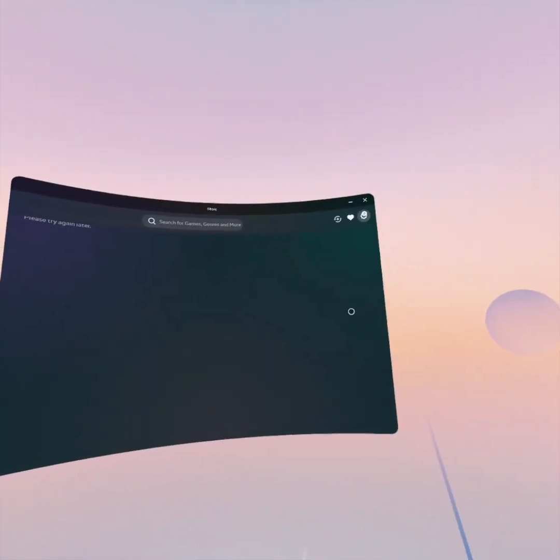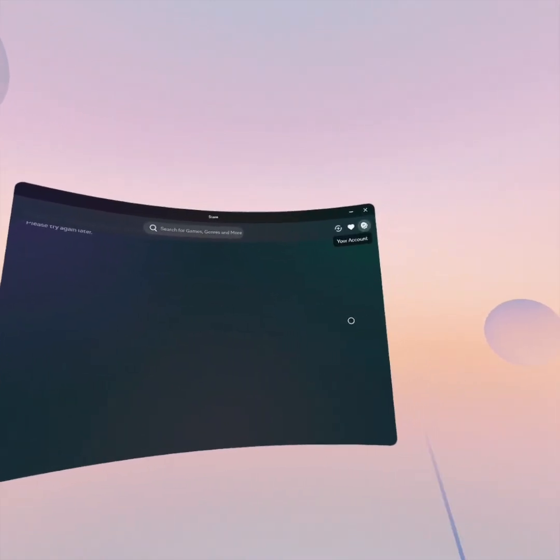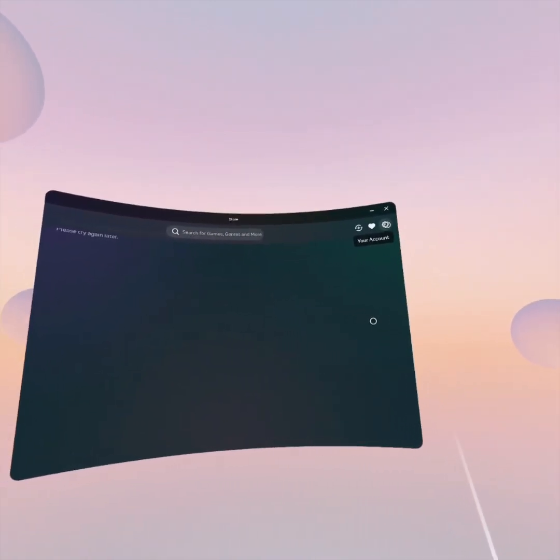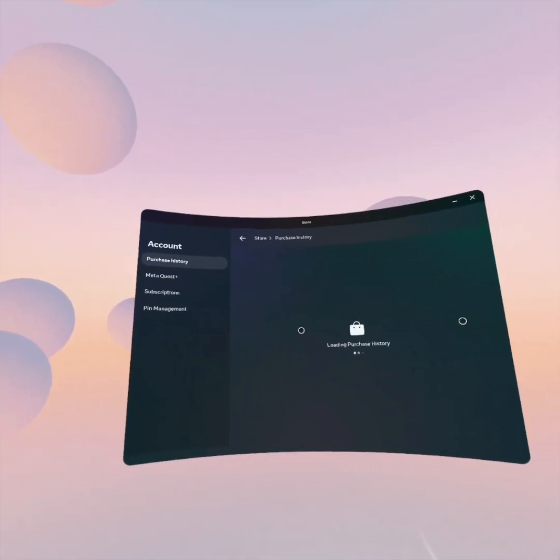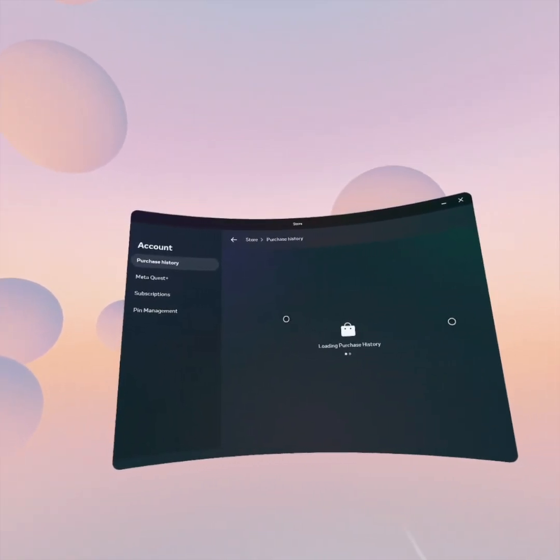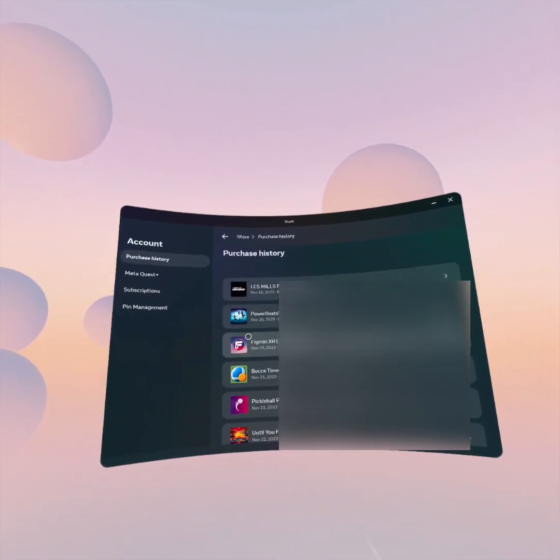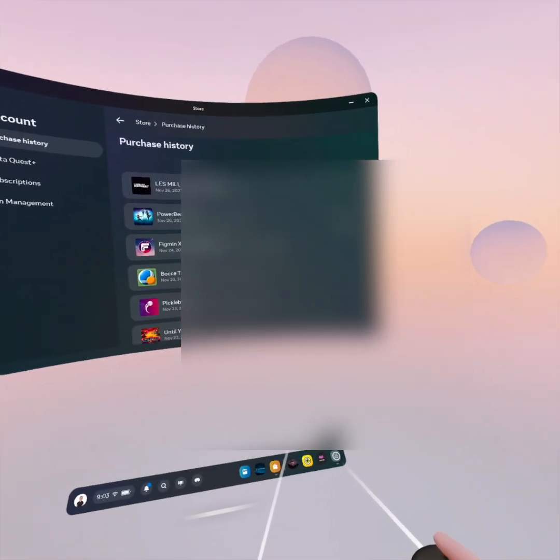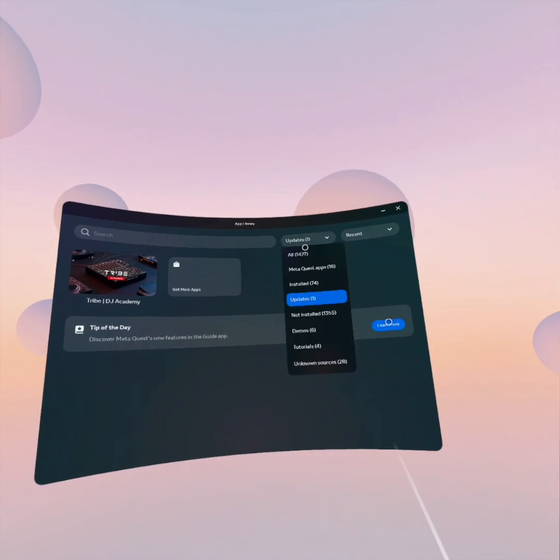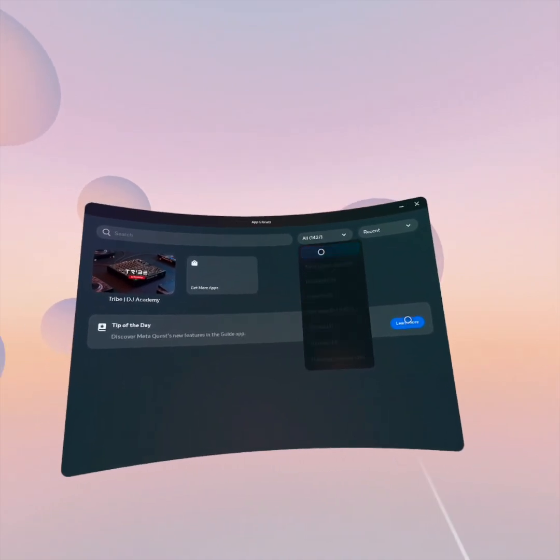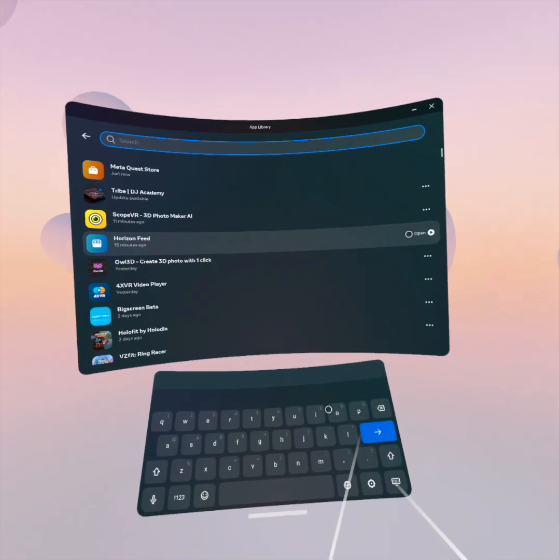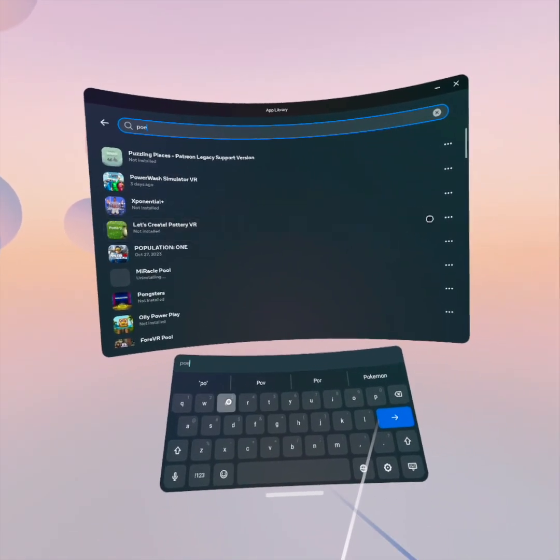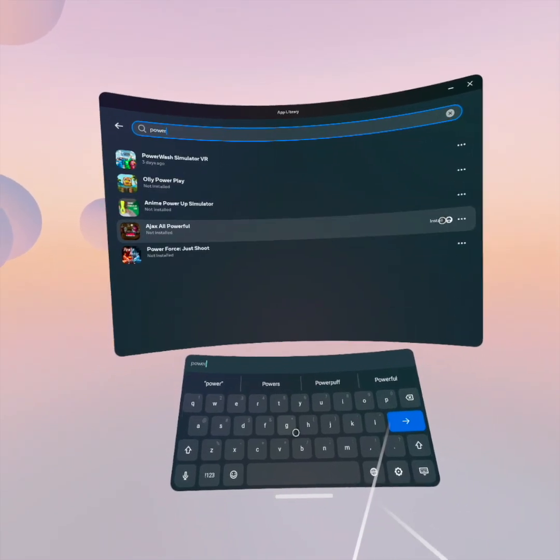Now I'm going to go into the store purchase history. Today is the 28th but we can see that I purchased Les Mills Body Combat and Powerbeats VR on the 26th, so two days ago. If you go to my app library, I can't search, none of those are available. If I search for either one of those, those don't show up in my app library. They're not available to install.